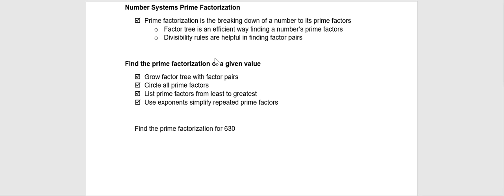We can use a factor tree as an efficient way of finding a number's prime factors. And making use of the divisibility rules we've learned is going to make growing our factor tree a little more efficient.